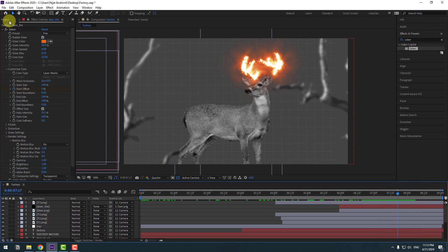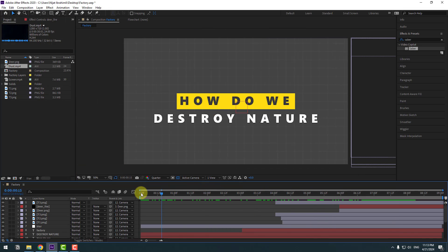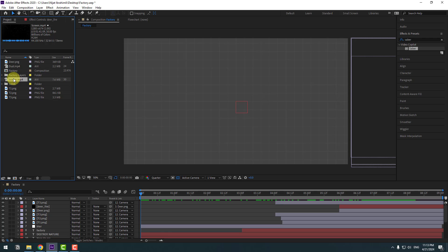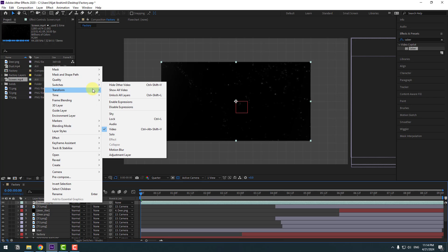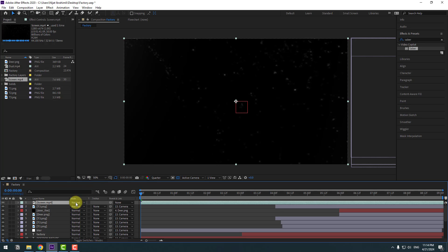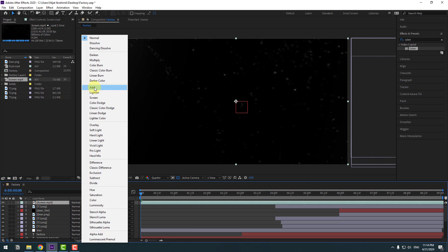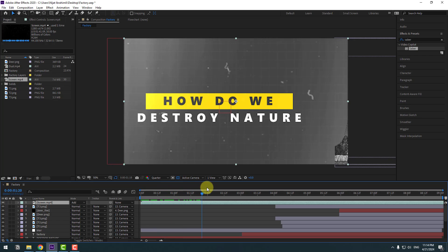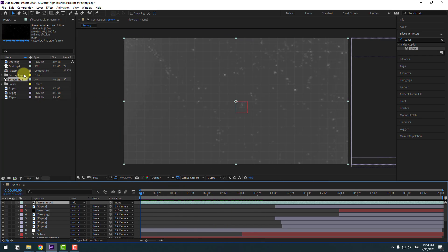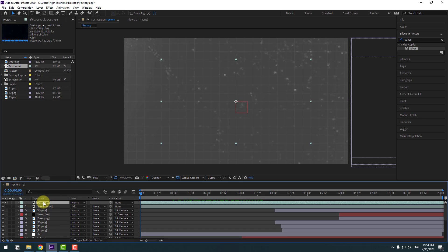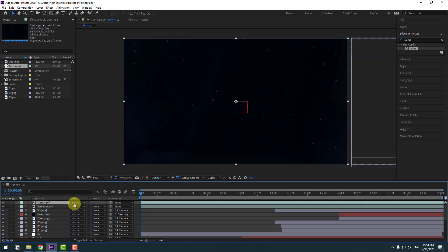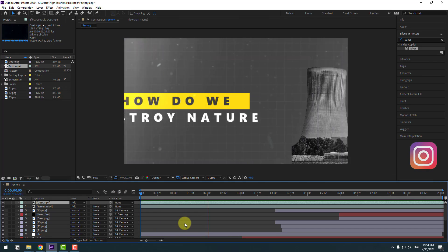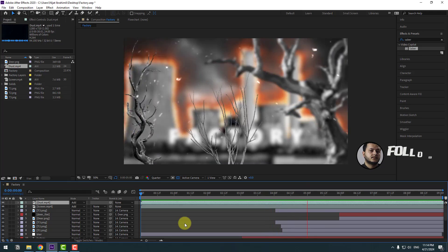Back to the project. Go to the first second, select the screen MP4 video file, and move it inside our composition. Right-click and go to Fit to Comp. Go to the blending modes — if you don't see these modes, click Toggle Switches/Modes — and set the mode to Add. Let's see — nice. Back to the project, select the dust layer, move it inside the comp, fit to comp, and set mode to Add. Guys, thank you for watching my video. Don't forget to subscribe, like the video, and please follow me on Instagram. Good luck!